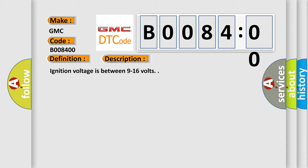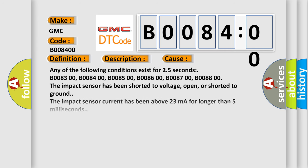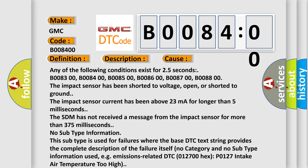This diagnostic error occurs most often in these cases. Any of the following conditions exist for 2.5 seconds: B008300, B008400, B008500, B008600, B008700...